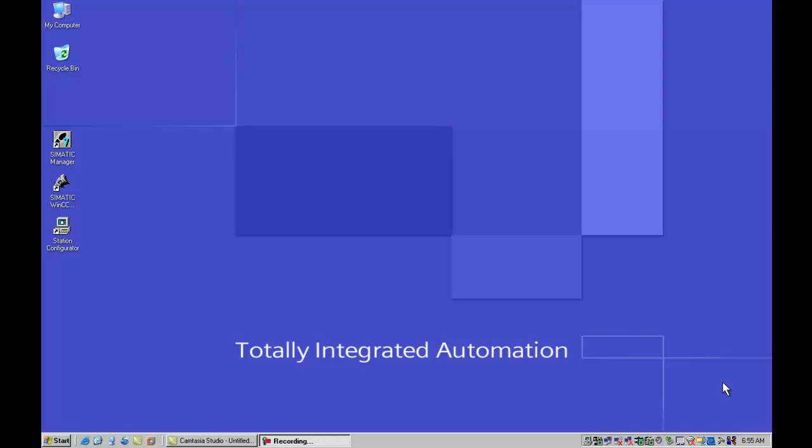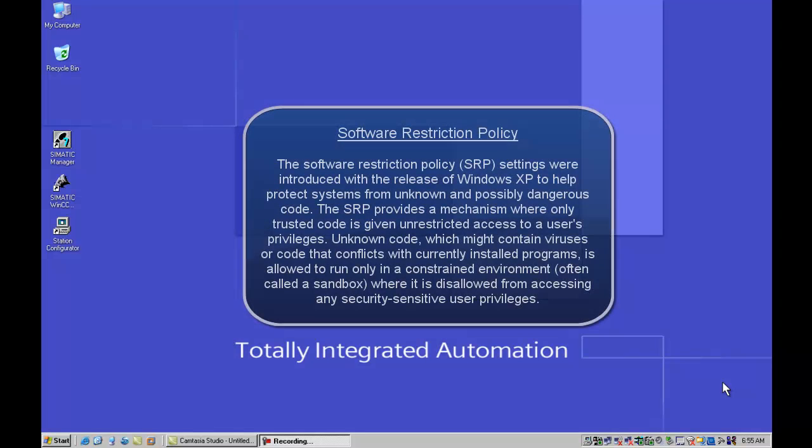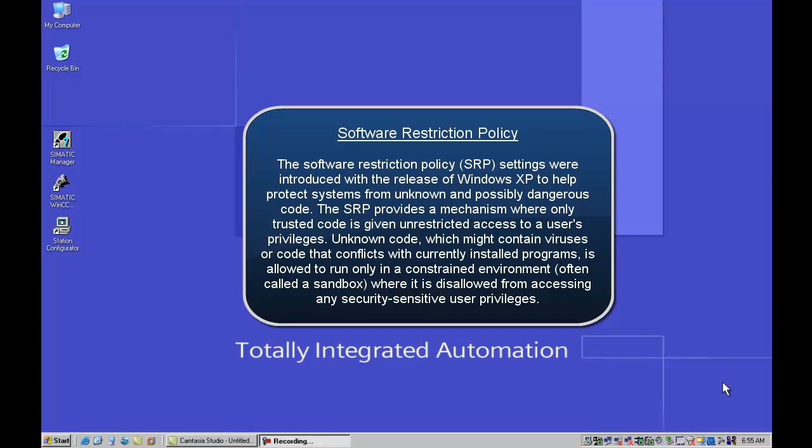This particular demonstration is going to focus on something within the Windows operating system called the Software Restriction Policy. The Software Restriction Policy, or SRP as it is commonly referred, were settings introduced with the release of Windows XP to help protect systems from unknown and possibly dangerous code execution.